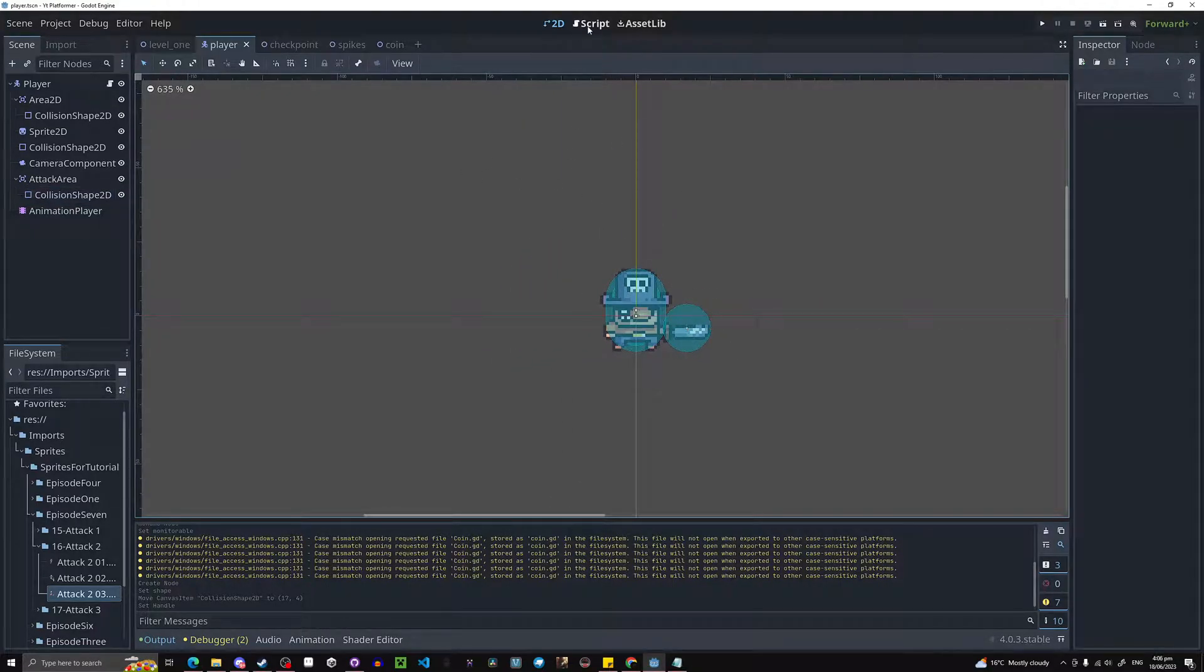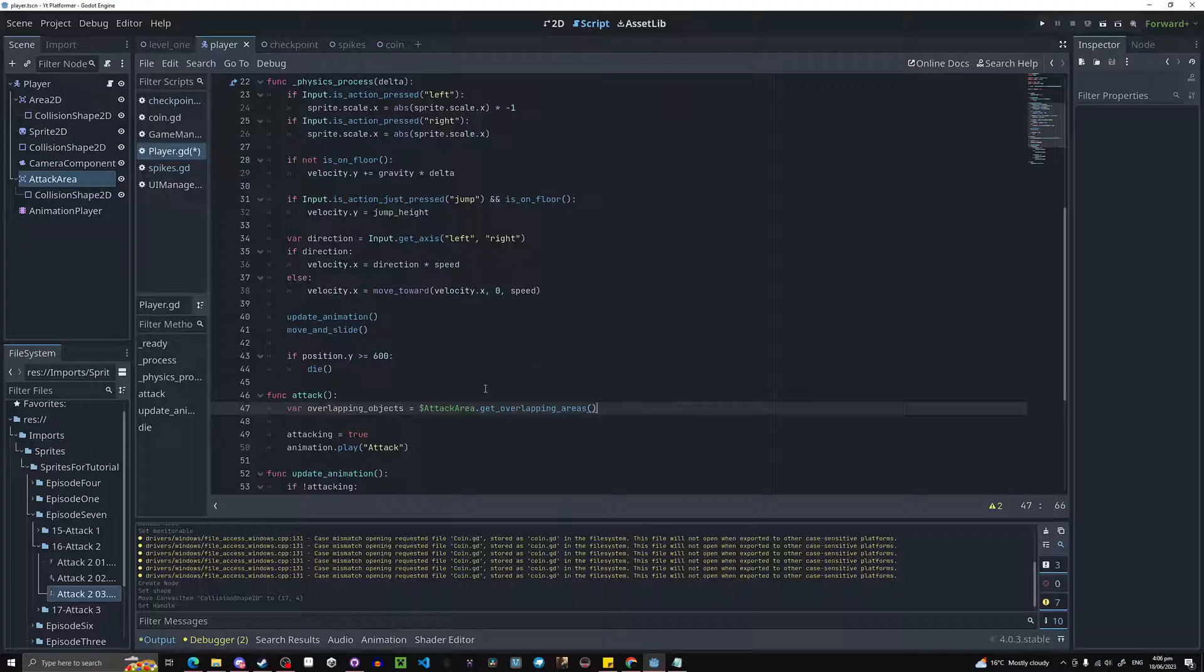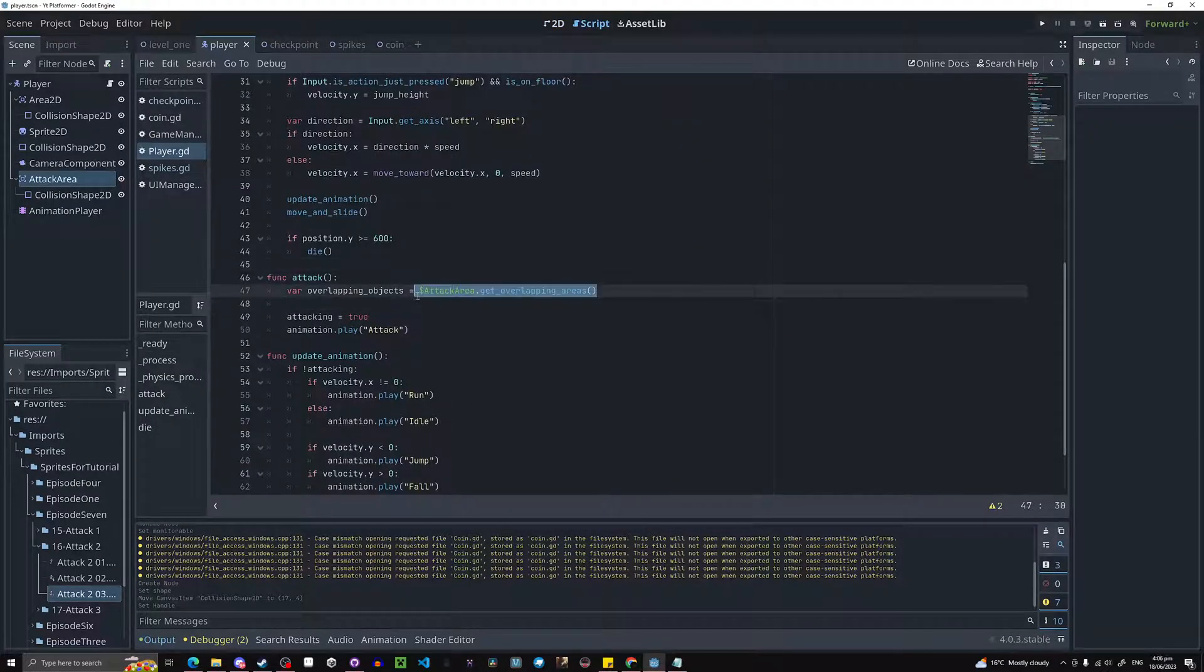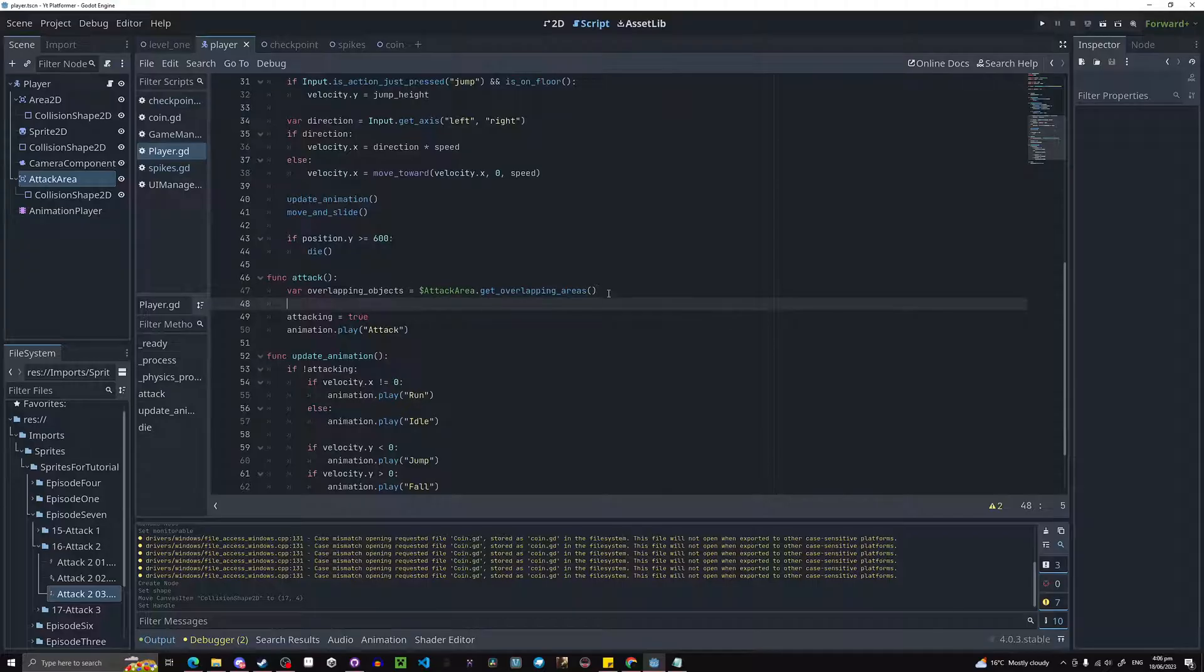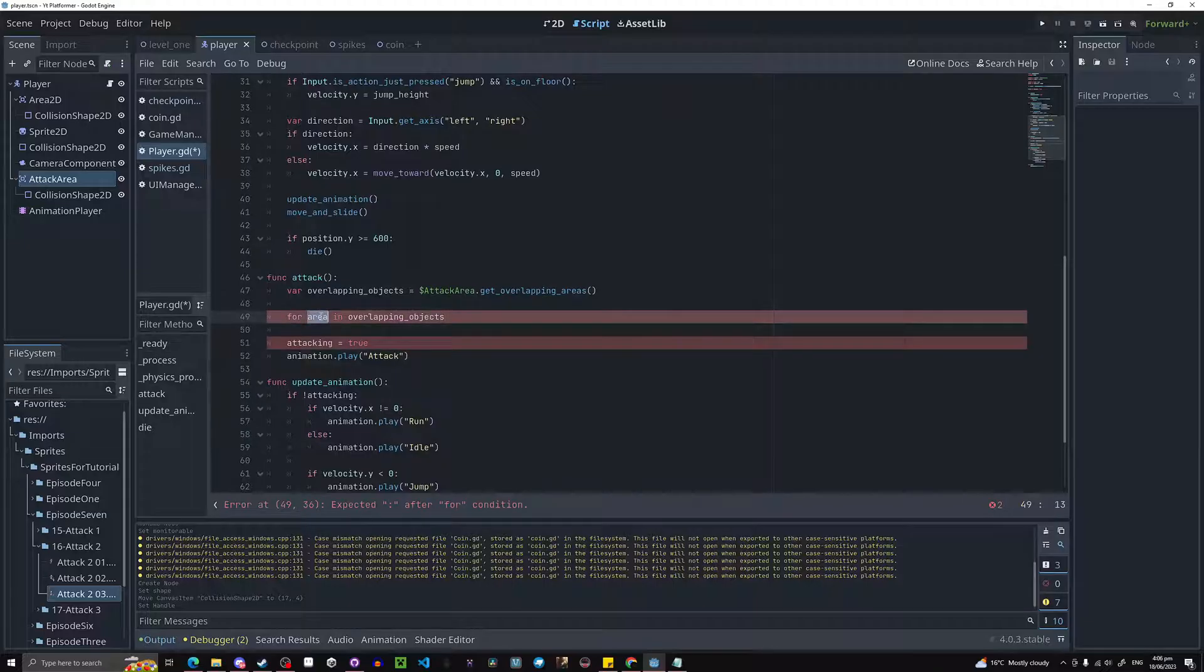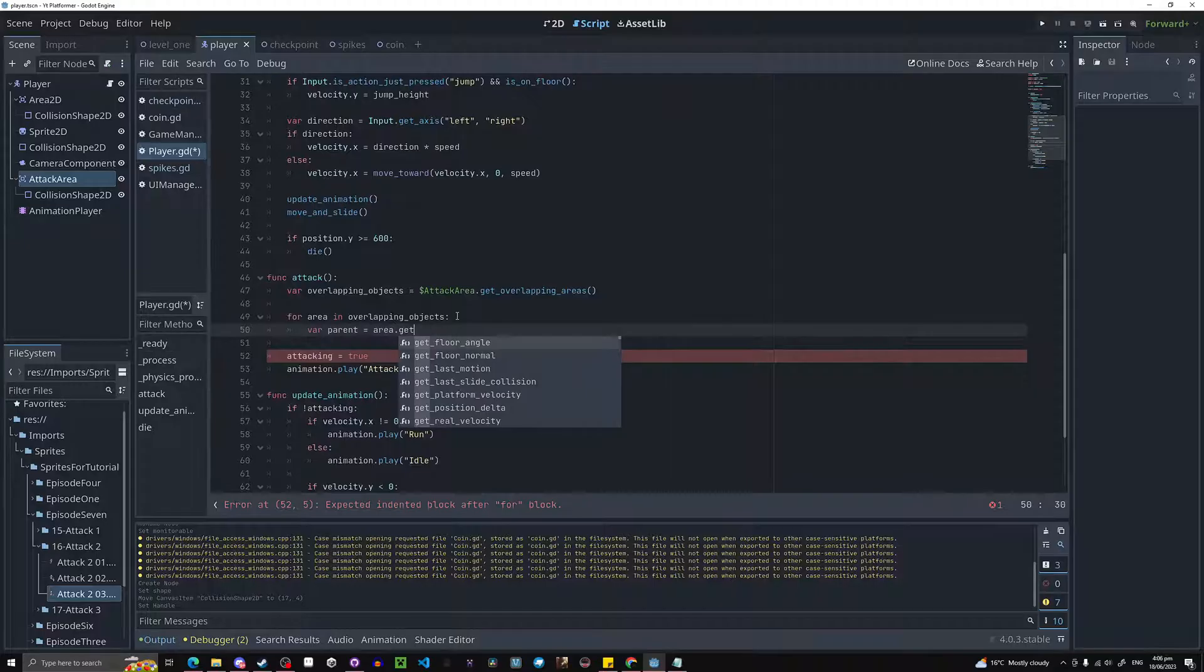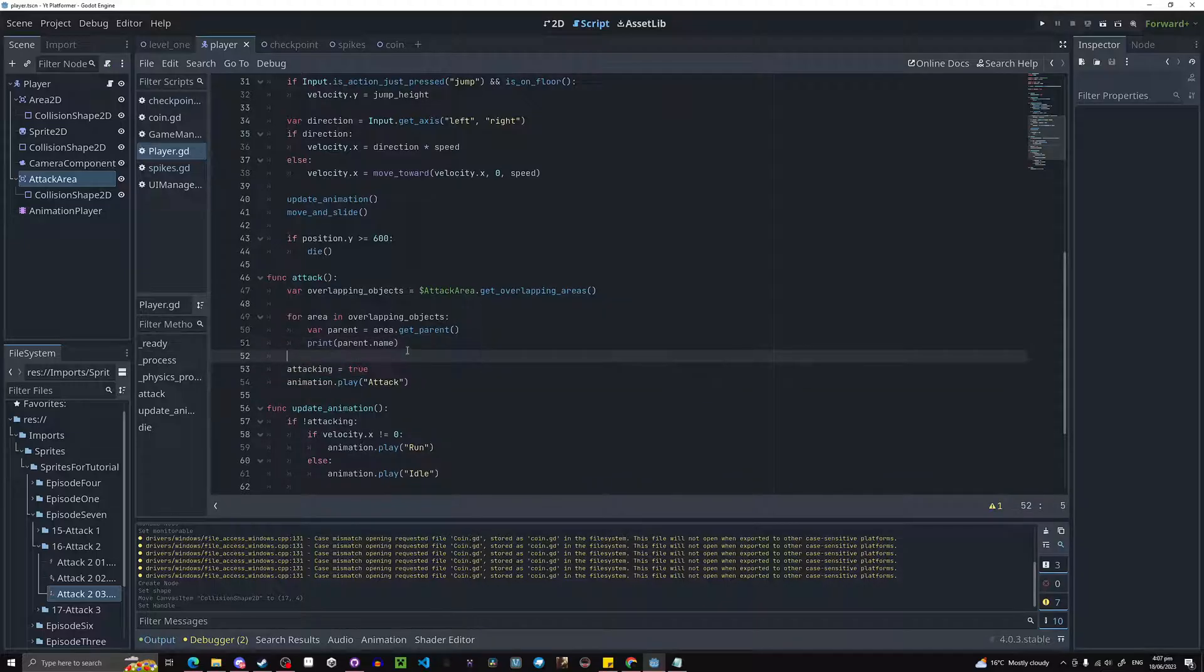And now let's do the logic for this. So we're going to our script. In here we'll need a new variable: overlapping objects equals, and then we do attack area dot get overlapping areas. So what that's going to do is it's going to check for everything inside of this circle when you call this, so when you call this right here, it'll check for everything inside the circle and put it into a list. So if there's a few things on top of each other, they'll all get put into a list. And what we can then do is for loop through that. We can go for area in overlapping objects. And what we're going to do then is we're going to do var parent equals area dot get parent. And then we can do print parent dot name. That should hopefully work.